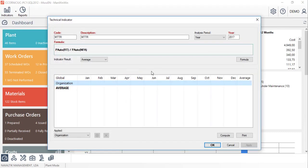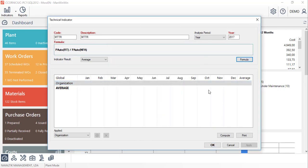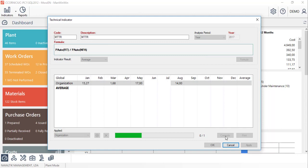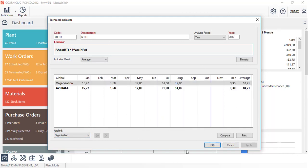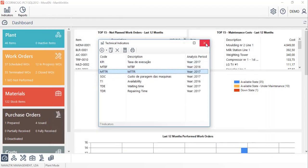Let's see for example the mean time to repair created with the indicators calculator. All the KPIs can be applied and analyzed for the entire organization, the systems, the cost centers or even the equipment.